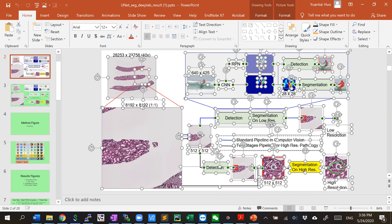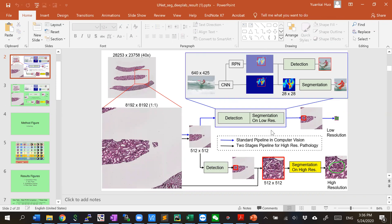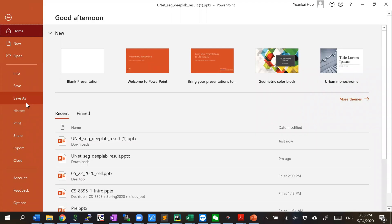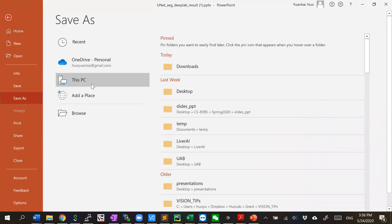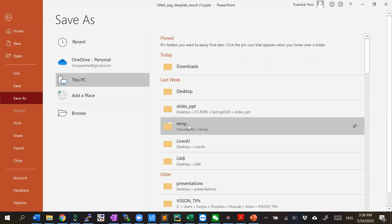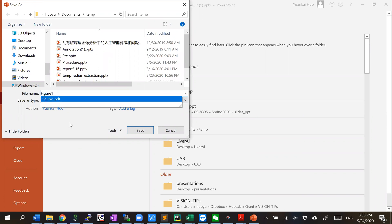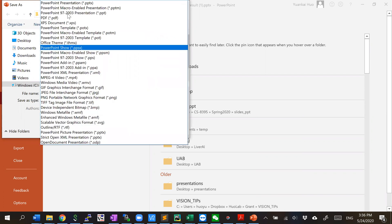For example, everything can be edited. Then you can do save as, find a place. Here I choose a random folder and call it figure one, choose the type as PDF.